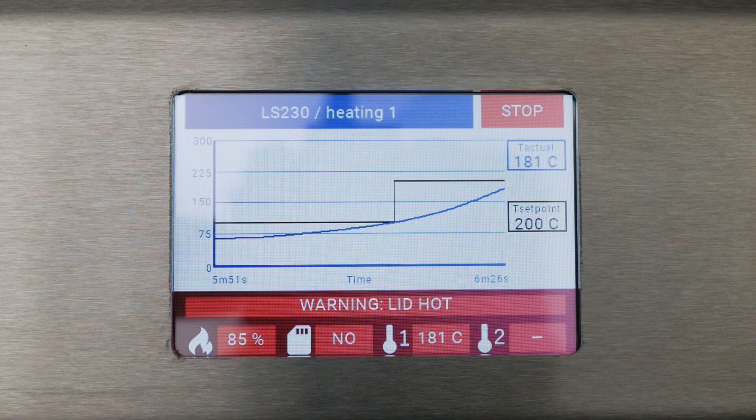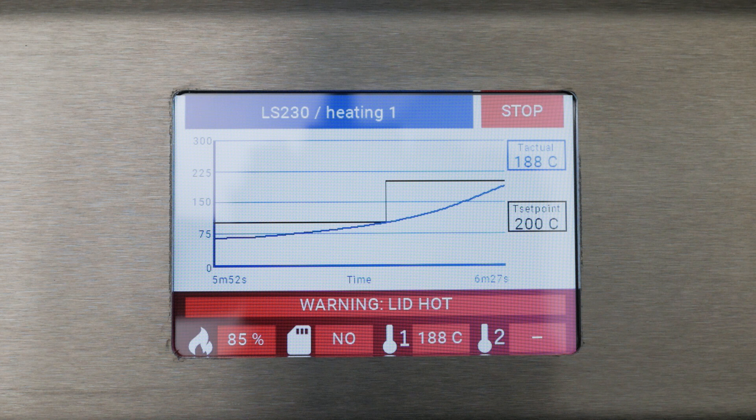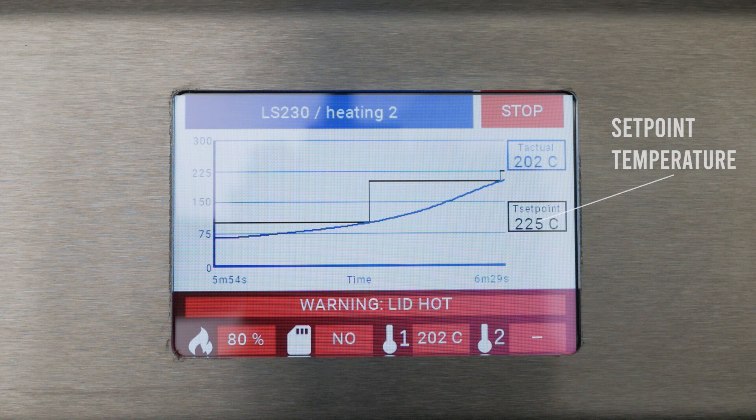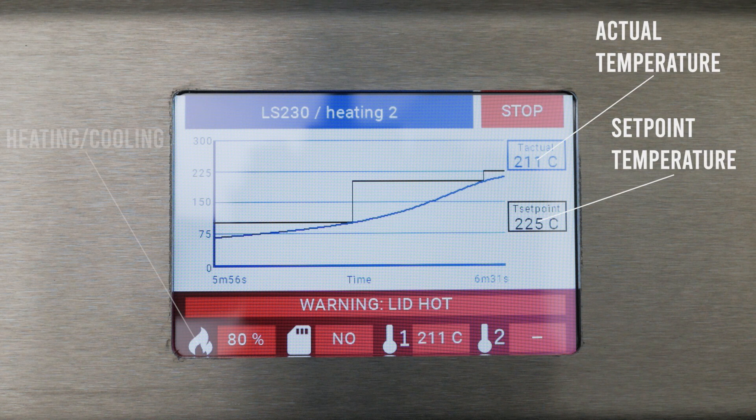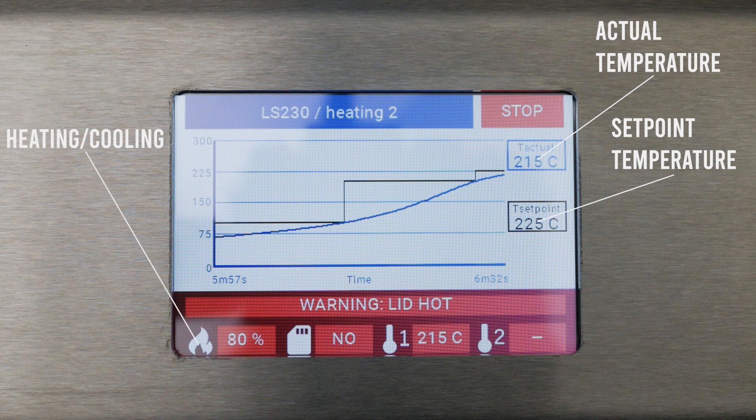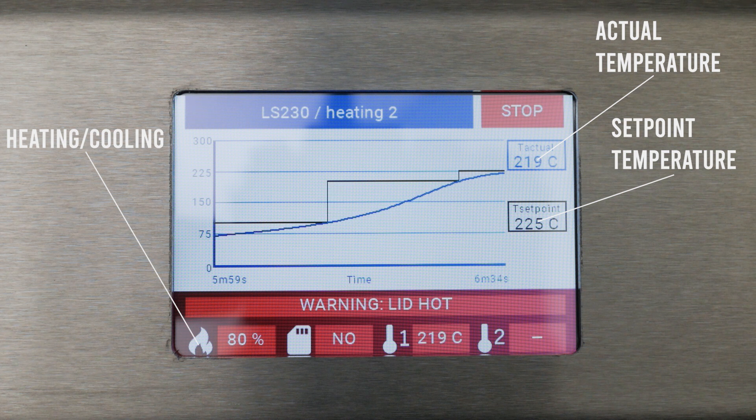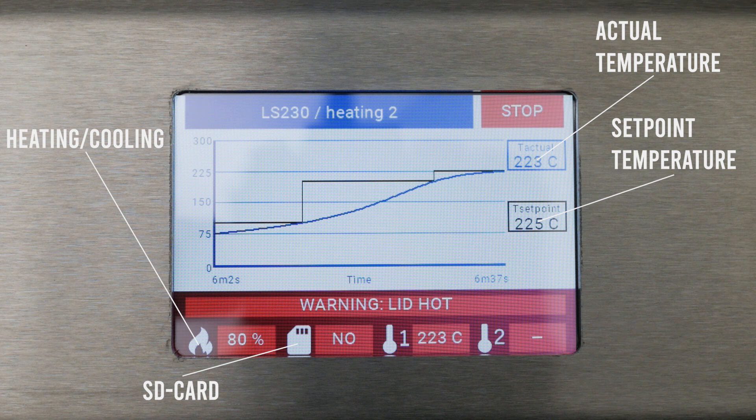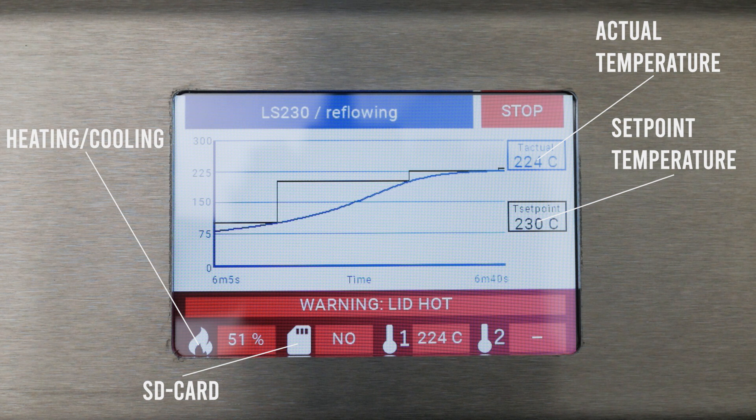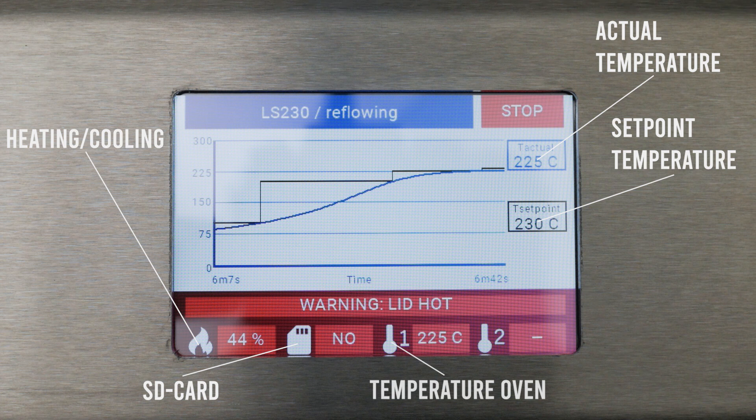The status of the soldering process is shown on the display: the setpoint temperature and the actual temperature, the status of the machine (heating or cooling) with a percentage indicating the duty cycle, whether an SD card is detected which can be used to log the soldering process as a CSV file, and the temperature of the oven.